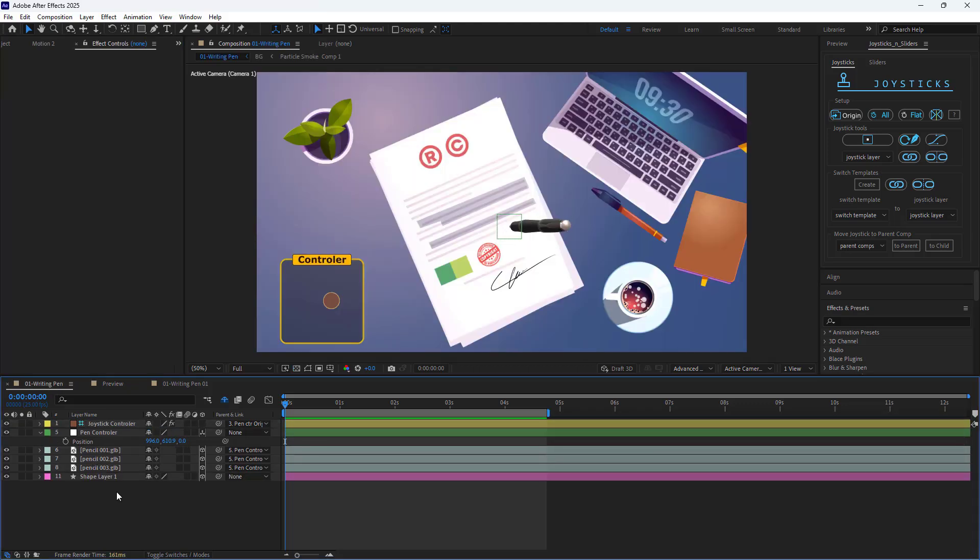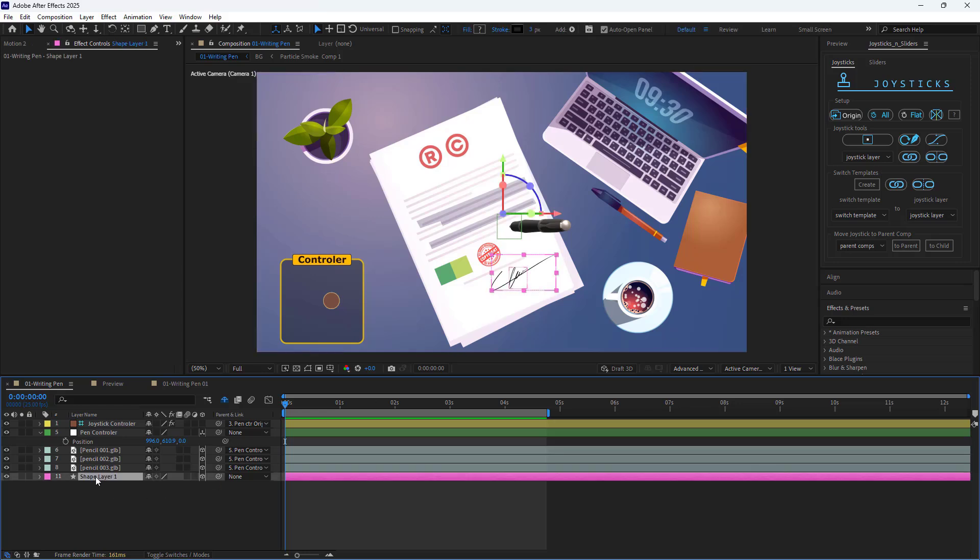To create the handwriting animation, the first step is converting the text into a shape. For instance, I already have this signature shape ready to go. And now I want the 3D pen to move along the signature shape.